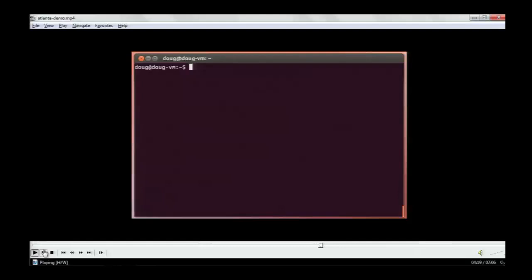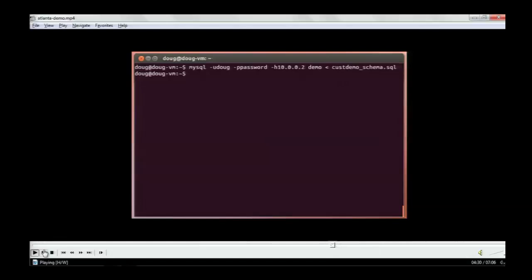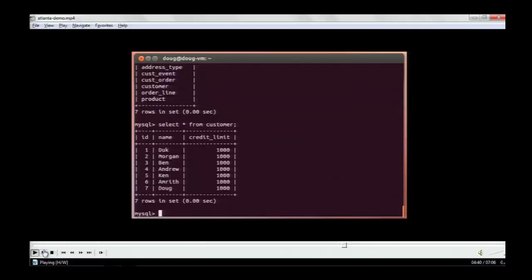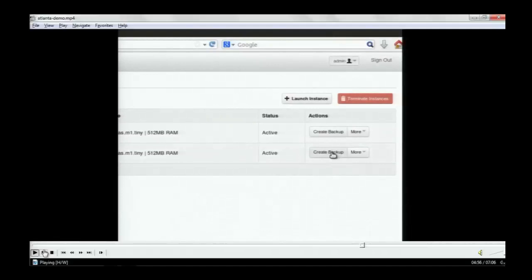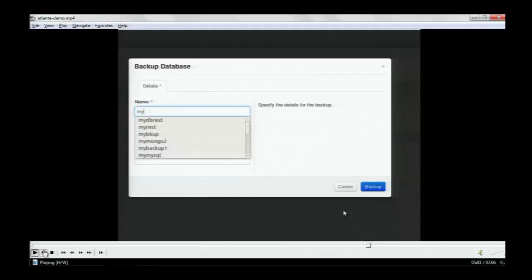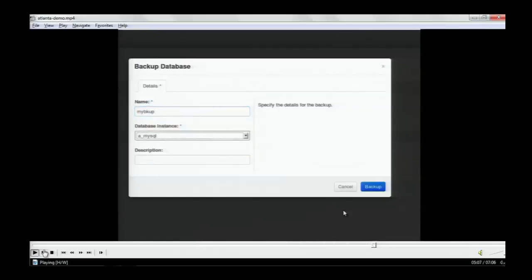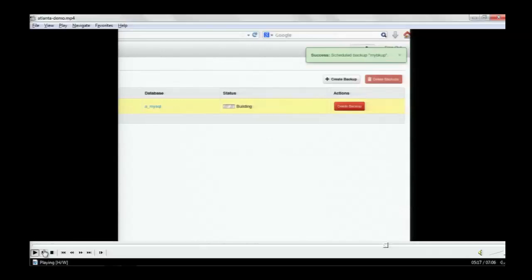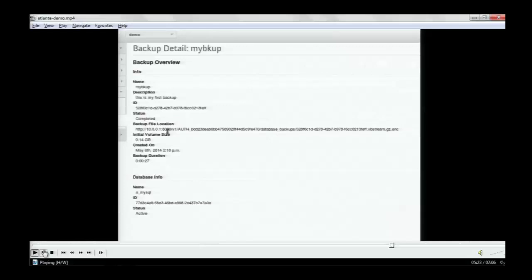Now I'm going to load some data into this database so that when I back it up and restore it, you actually believe the backup worked. I have a schema we use for testing — I'll load it into my demo database. There's some data, including the names of everyone here. Now we go back into Horizon to generate a backup on the MySQL instance. For backup, we name it, pick the instance we want to back up, give it a description, and now it's doing a backup. It builds and completes, and here are the details showing the reference to Swift where the backup ended up living.